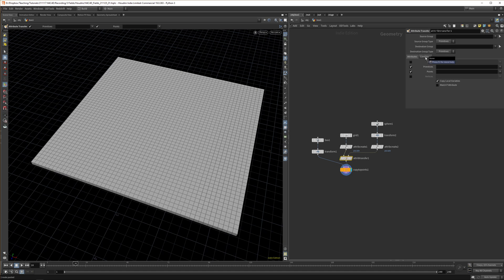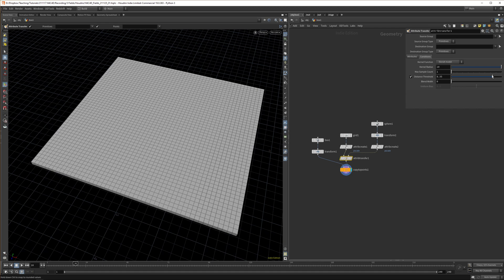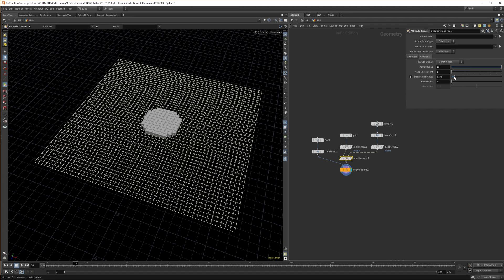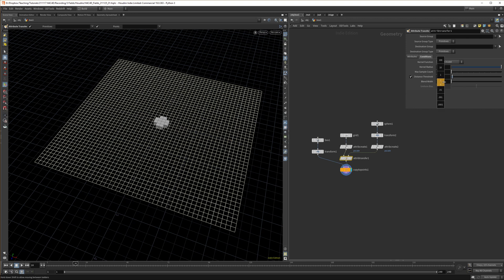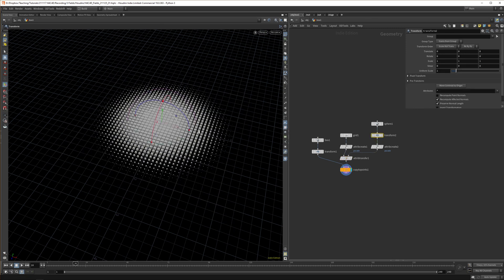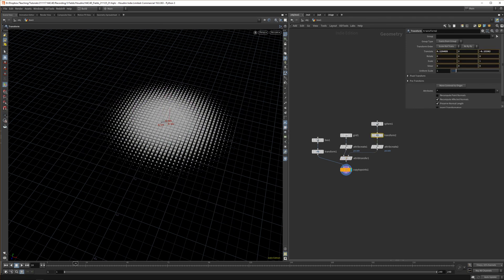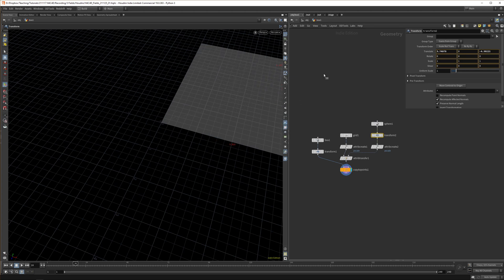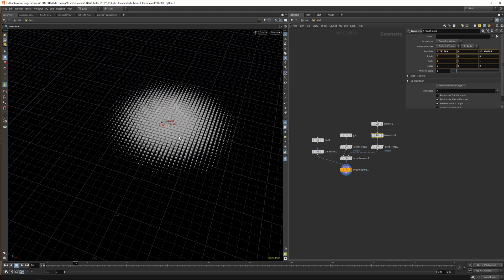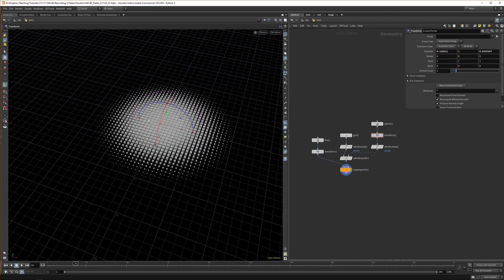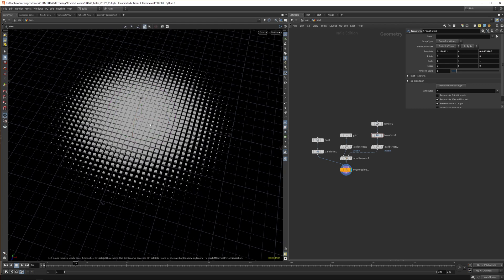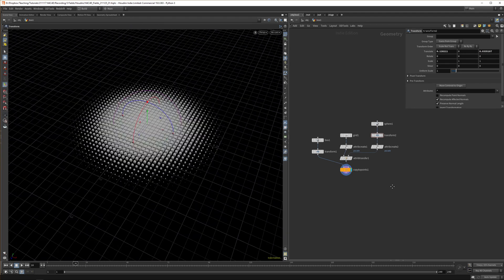Automatically it just grabs all the attributes and transfers from one to another. If we go to the conditions, we can down the distance threshold and now you can see it's fading in, but it's a bit harsh. We can up the blend width and now we get a nicer transition. We can grab our transform and animate these values—that's kind of all there is to it in a nutshell.